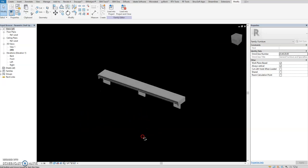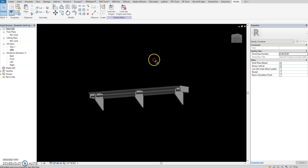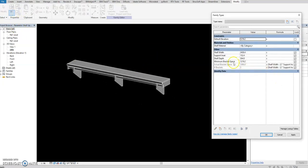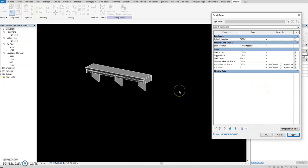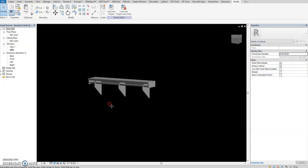Here's another tutorial for the parametric shelf. This one we already created in my previous video - it will automate. If we place bracket space 1000 and then width 1500 it will still place. And if you make it smaller, shelf bracket space 500, then it will create three.